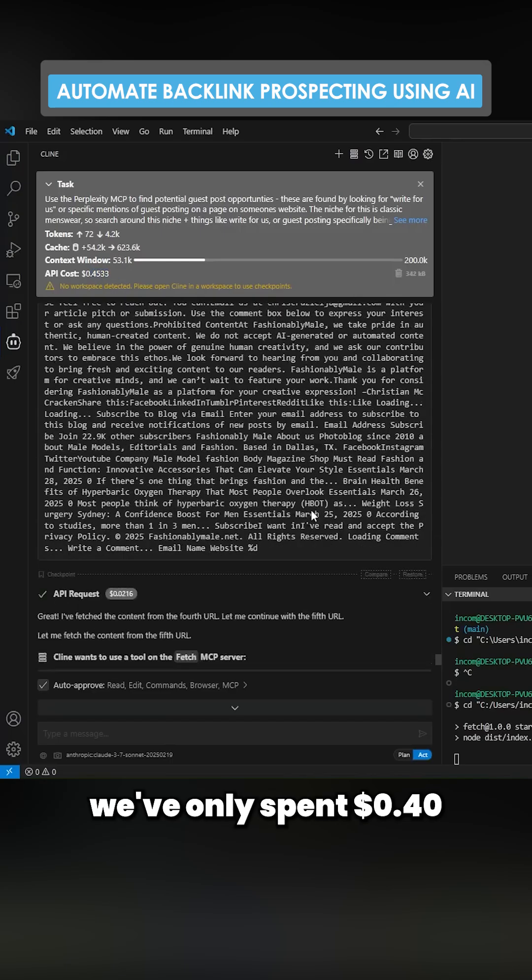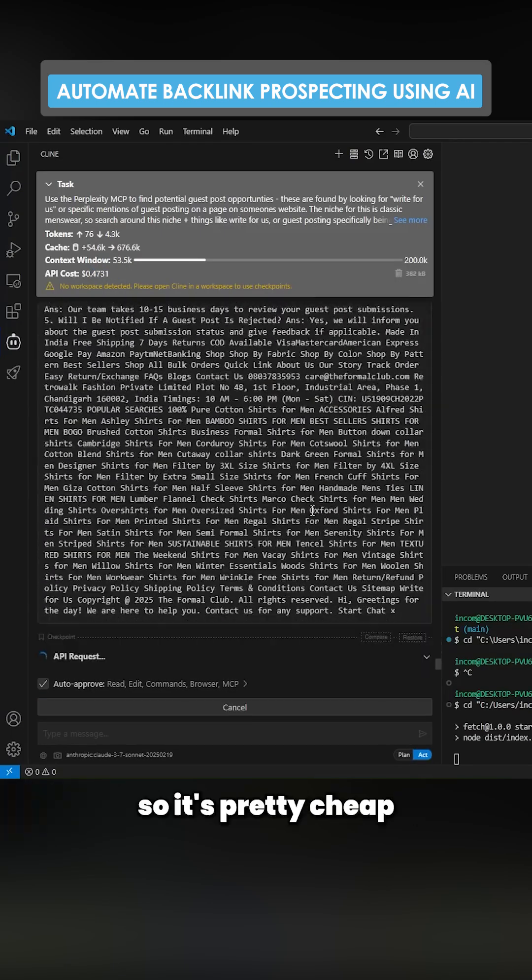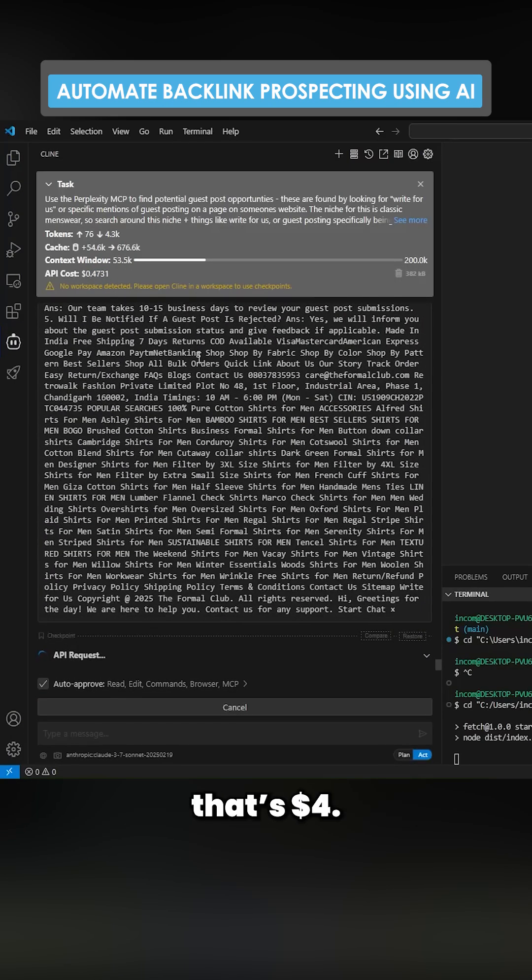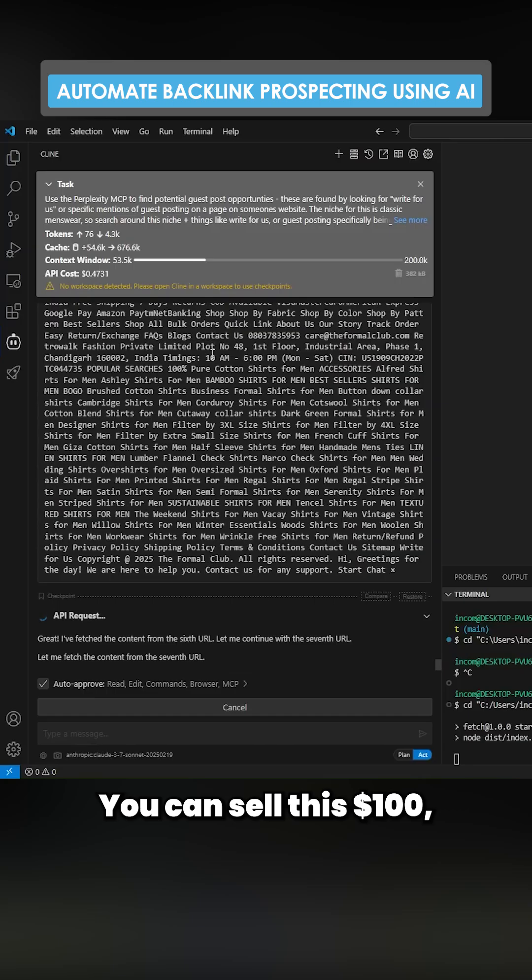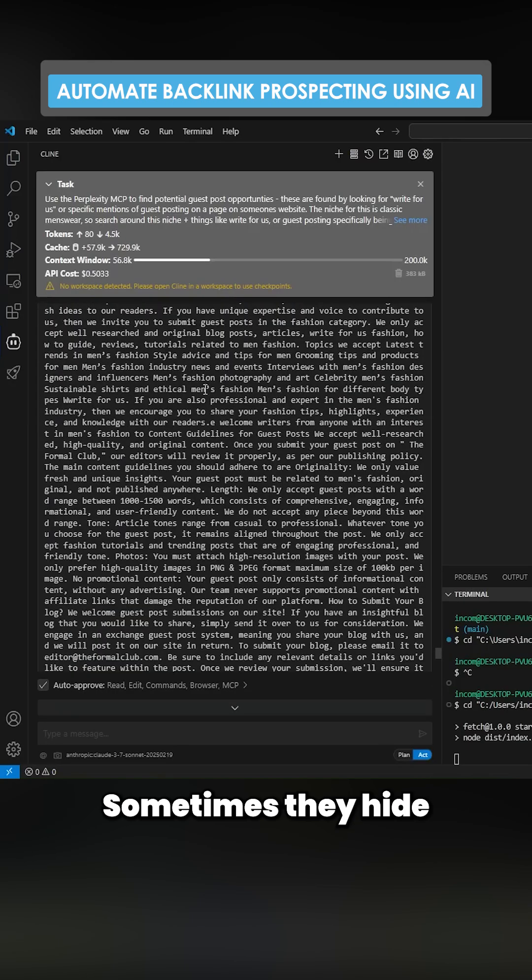This is a very cheap way of doing it. You can see that we've only spent 40 cents for 10 potential backlinks. So it's pretty cheap. That's $4 you can sell for $100, let's say. And there's definitely profit to be made.